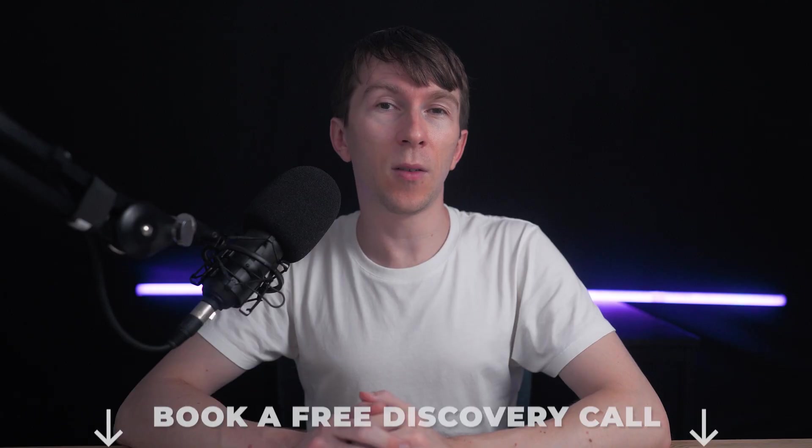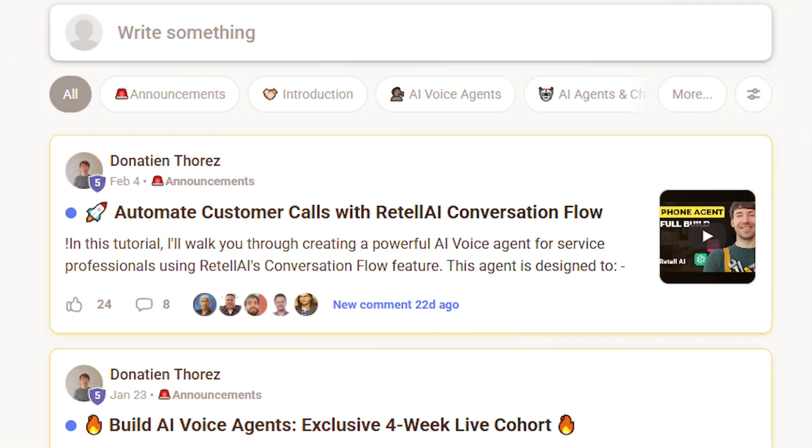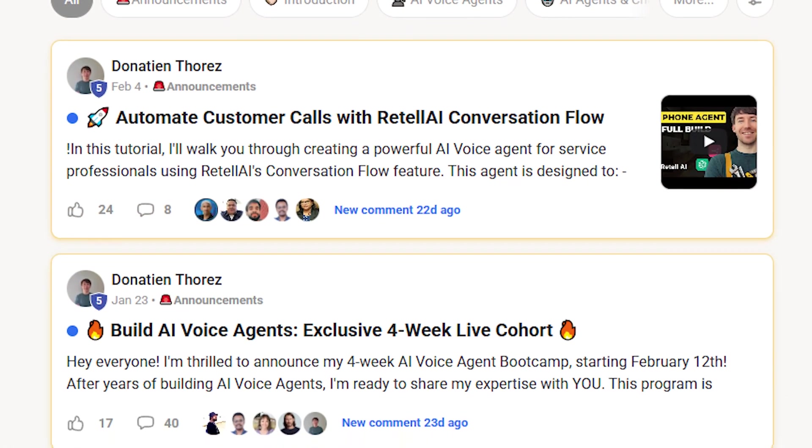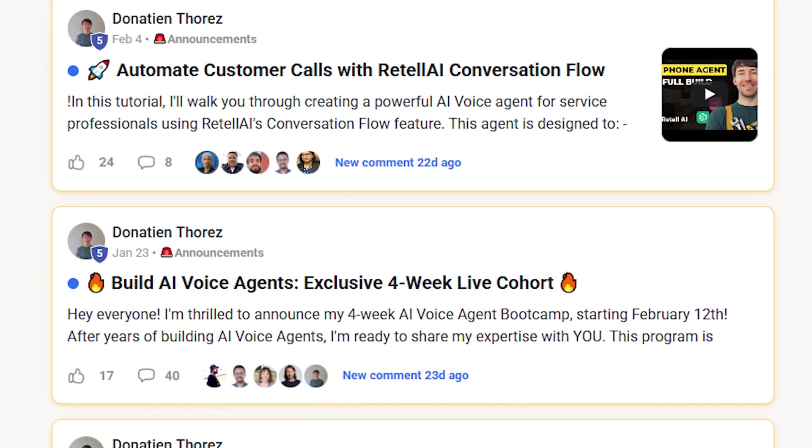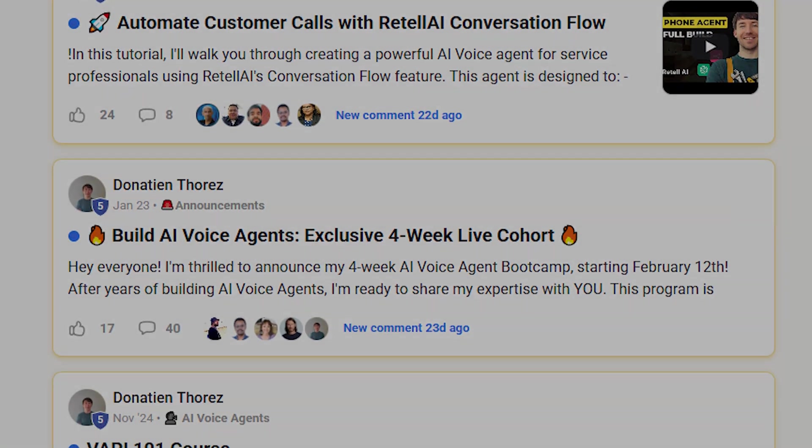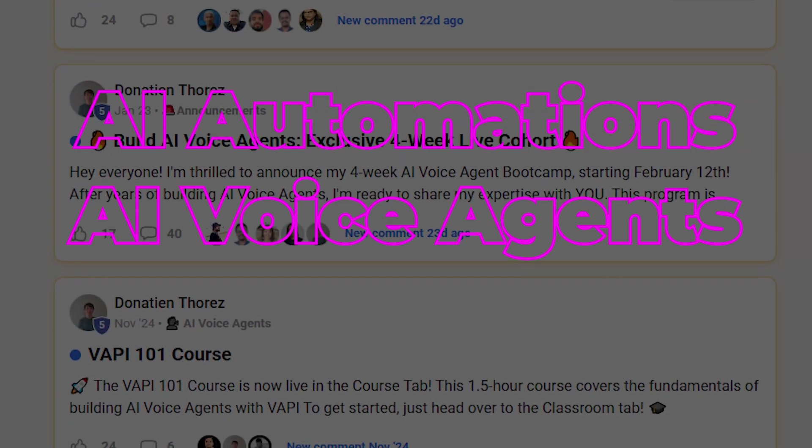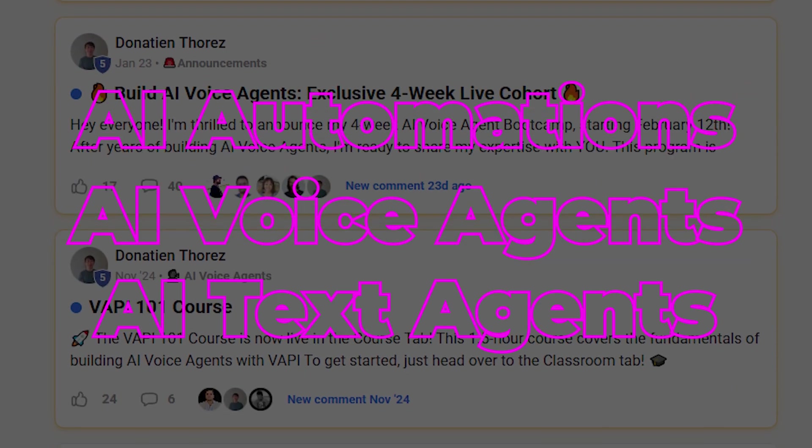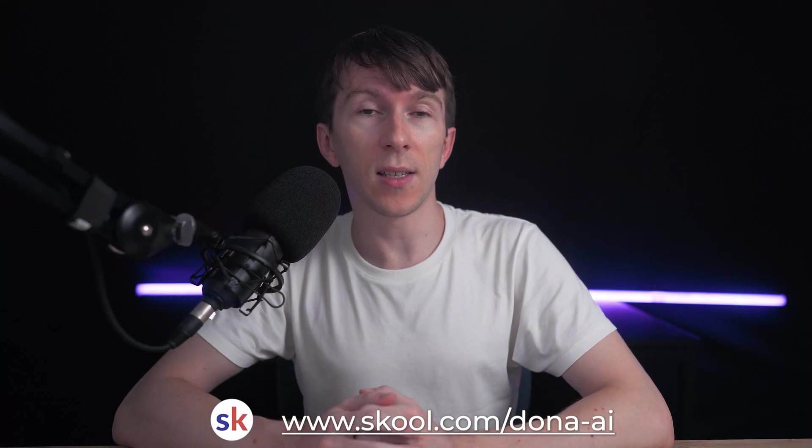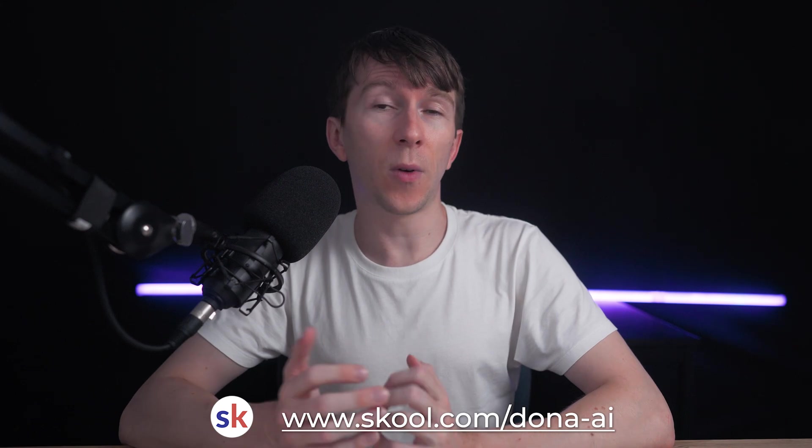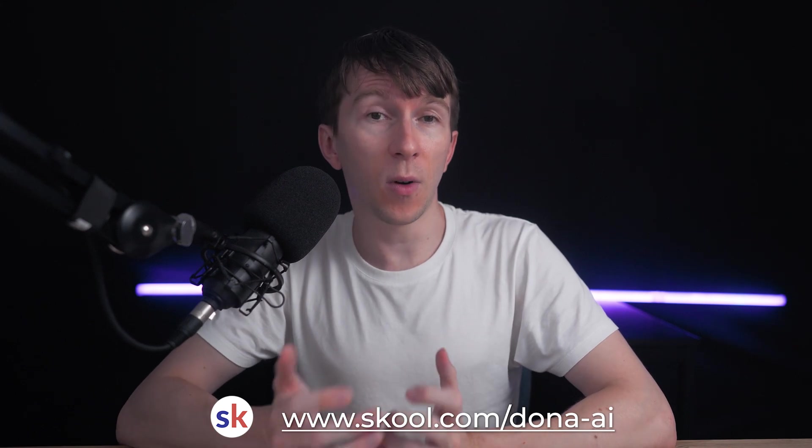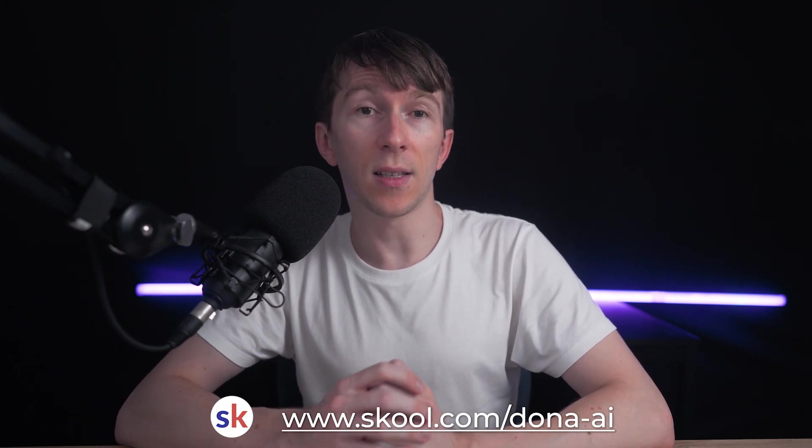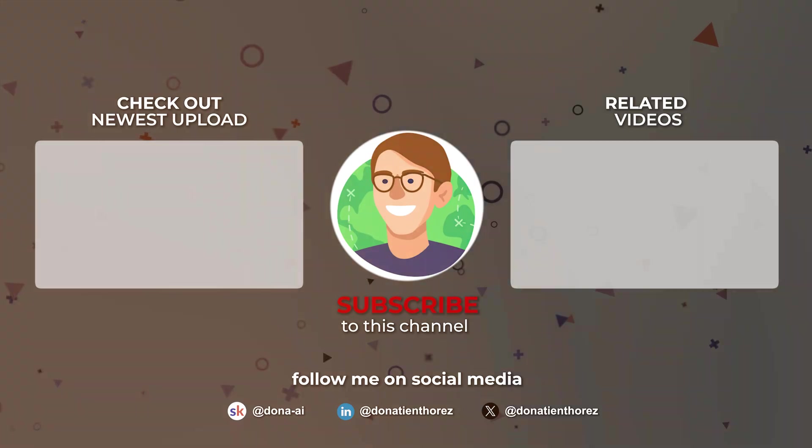Other than that, you can also join my School community to connect with other business owners and learn more about AI automations, AI voice agents and AI text agents. The link is also in the description. This is a great place to ask questions, share ideas and get support. Thanks for watching and see you in the next one!